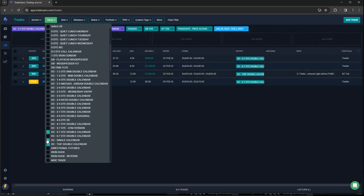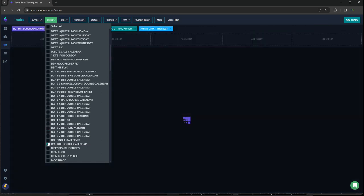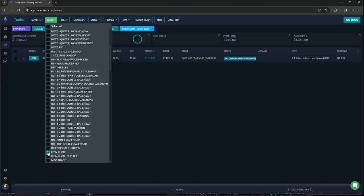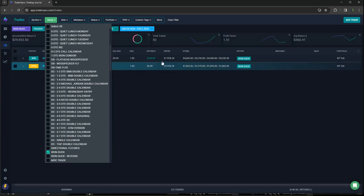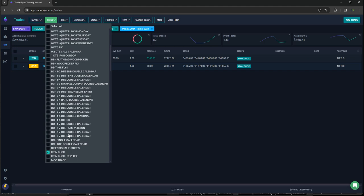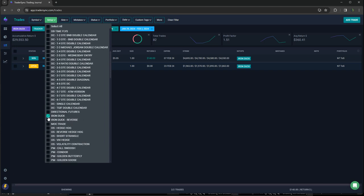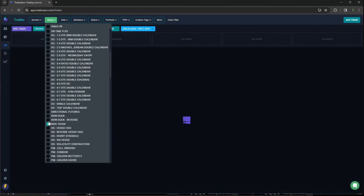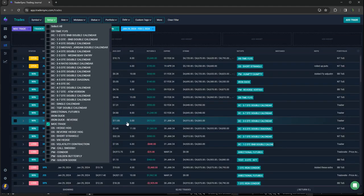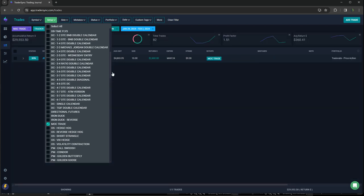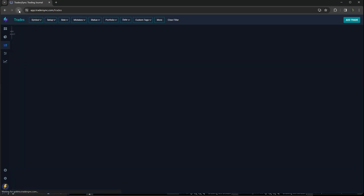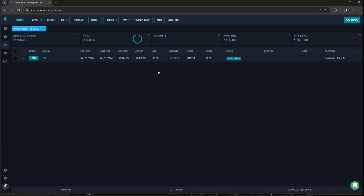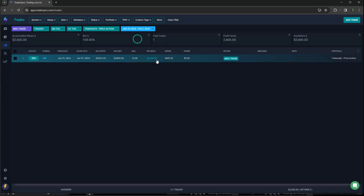Iron ducks, just had one small winner plus 140 on that duck. MOC trade, these trades don't come very often, but had a nice market on close imbalance trade, and that was good for 2,600.